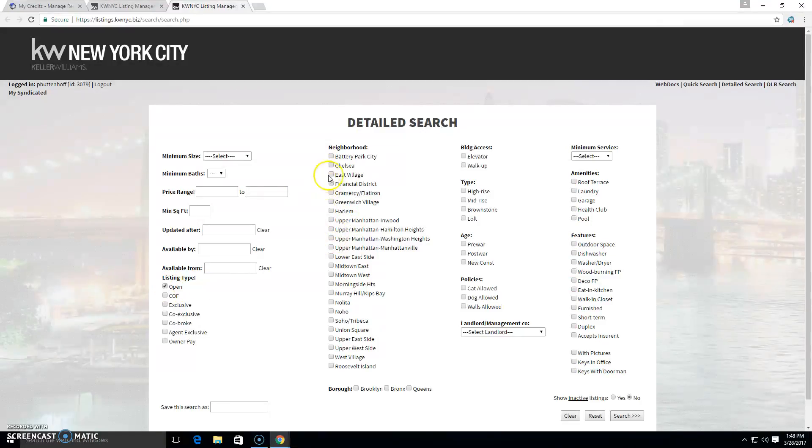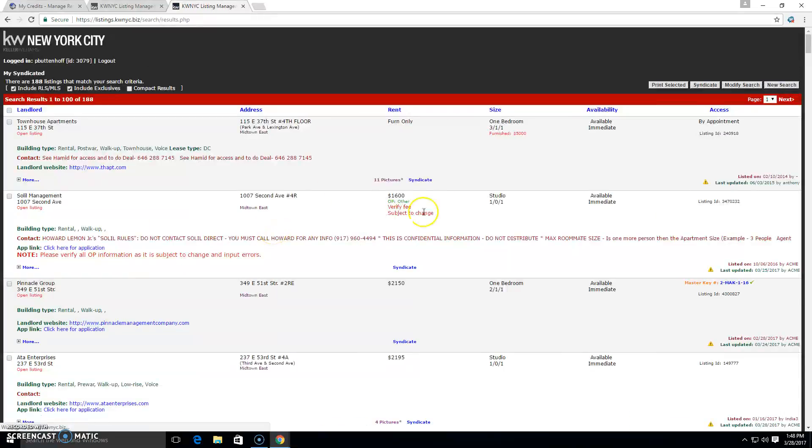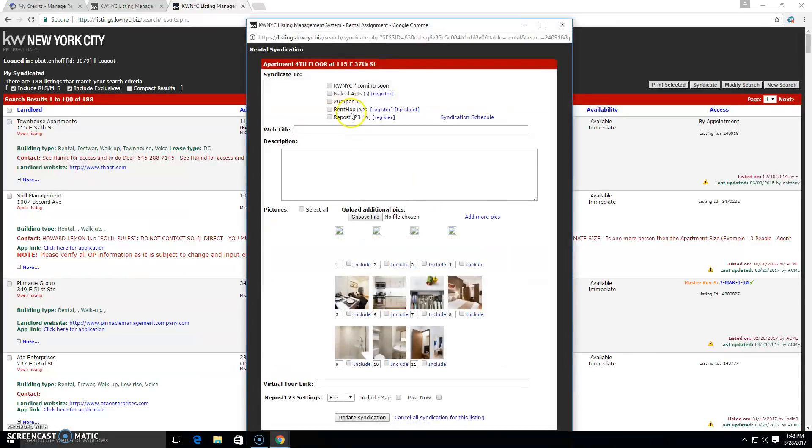So I'm just going to look for open listings in Midtown East right now. And I'm going to do a search. And let's just say I want to syndicate this listing. So what I'll do is I'll syndicate it.